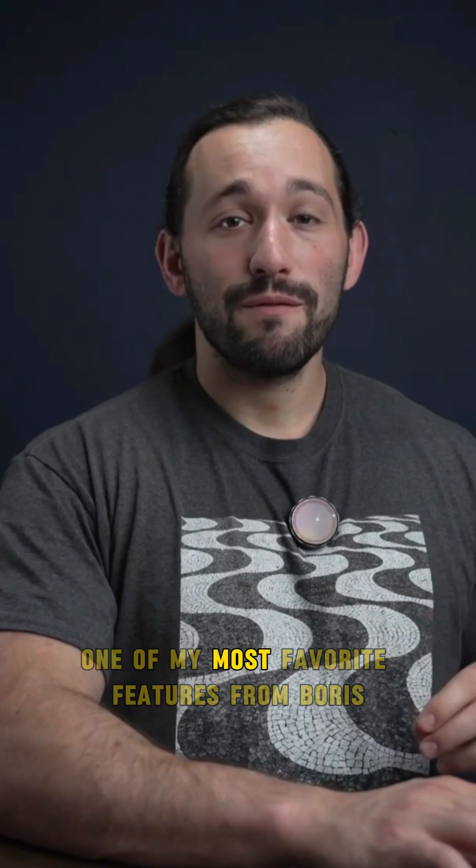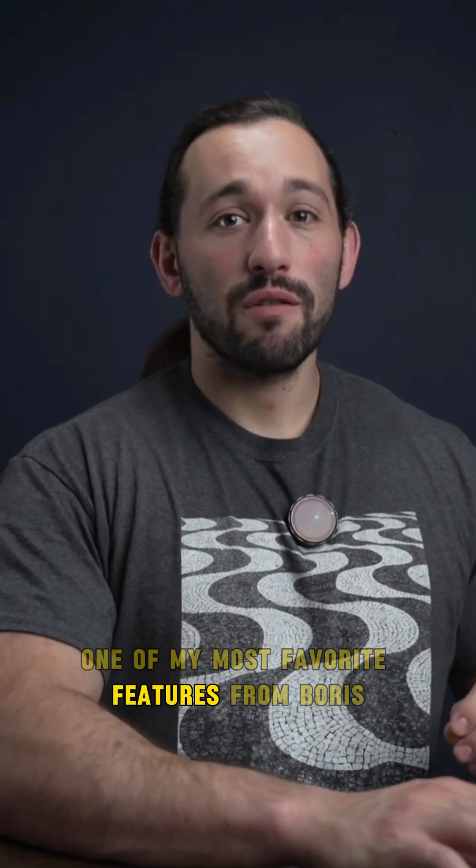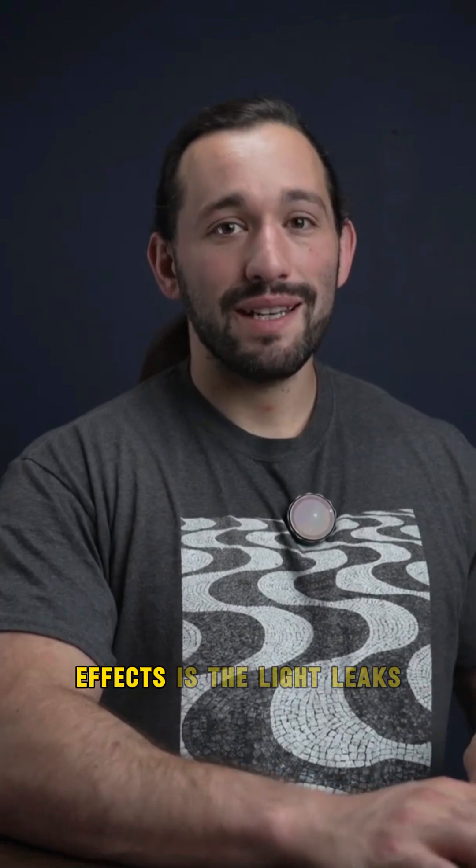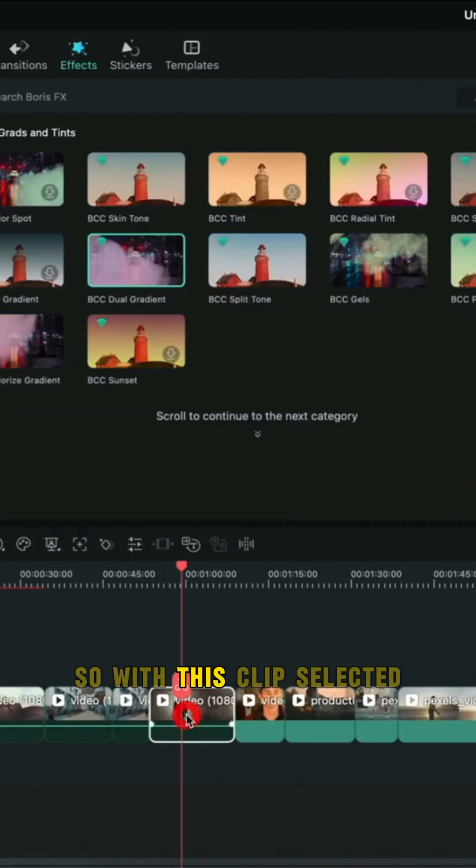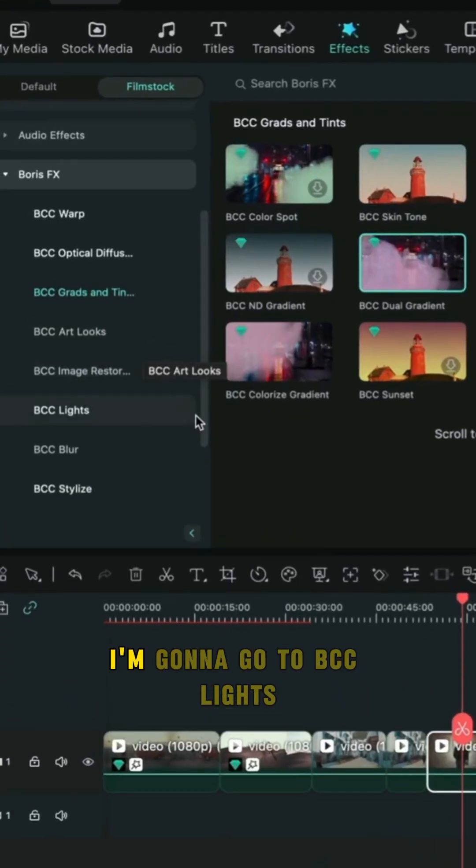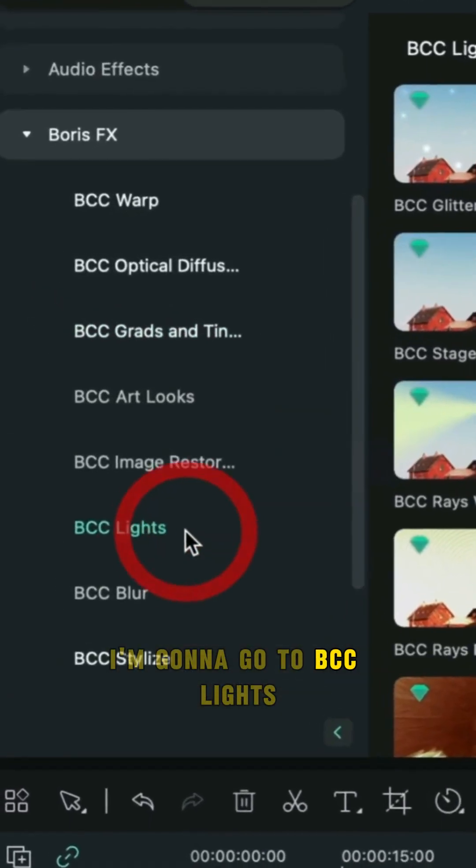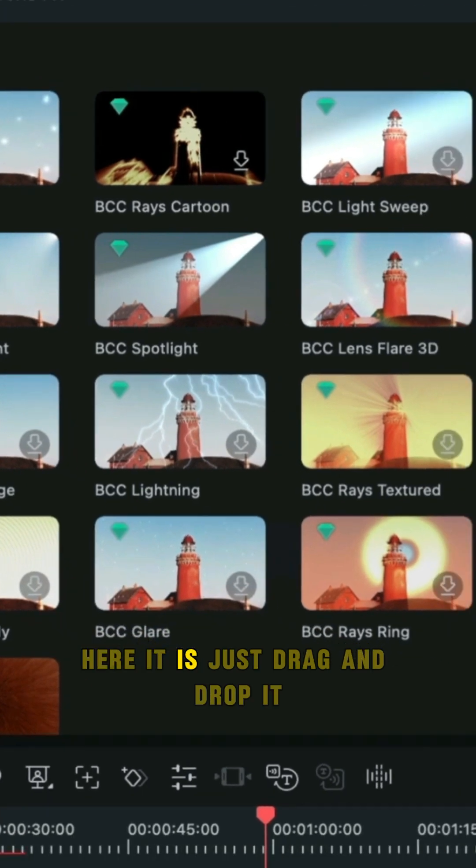One of my most favorite features from Boris FX is the light leaks. So with this clip selected I'm going to go to BCC lights. Here it is.